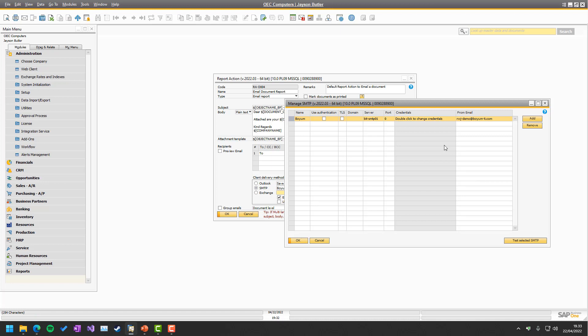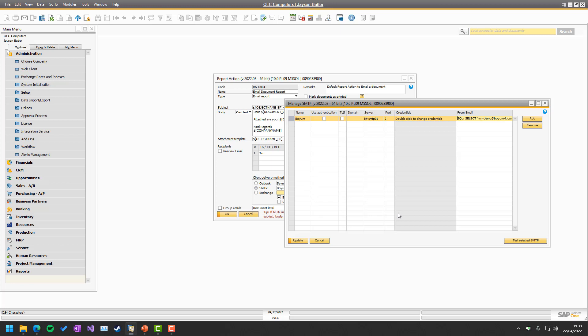The final thing I want to highlight in all this is the from email. So the from email is actually a field that you can use the dynamic syntax and SQL colon just like any other system and write. So you could for example have that the from mail is all dependent on who is logged into the system. That's a normal setup.